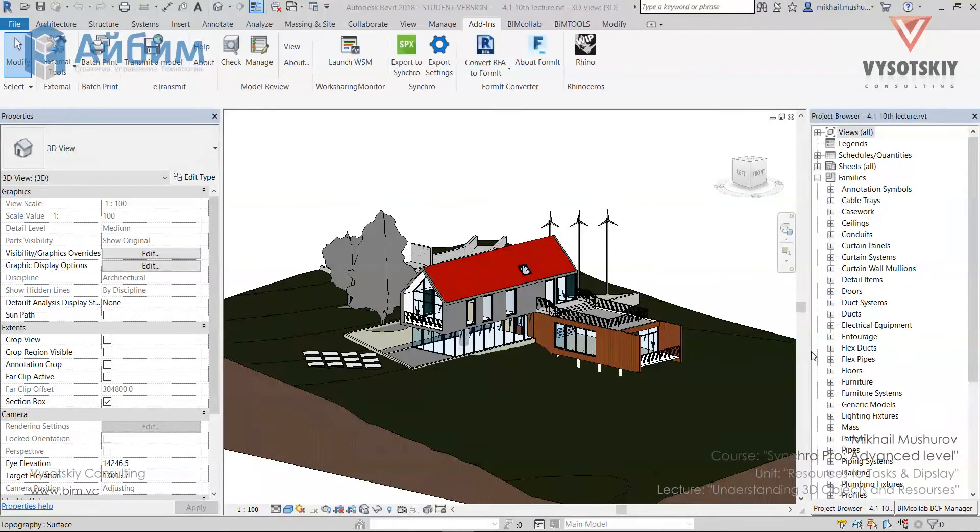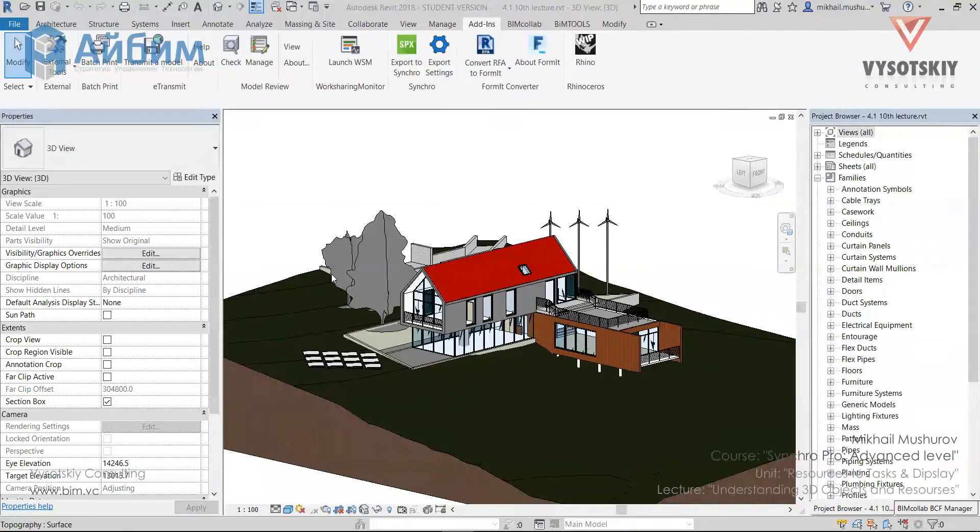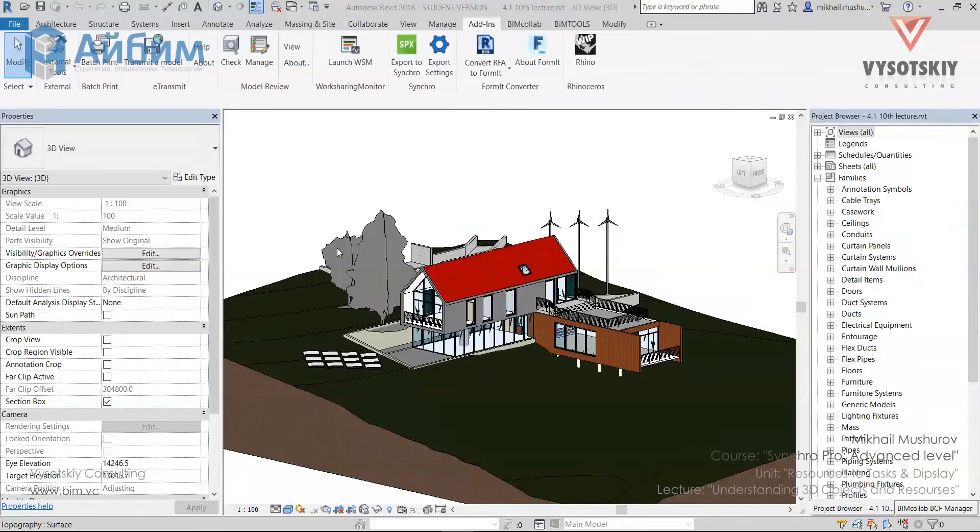In the previous videos we learned more on interoperability between Revit, Synchro and planning software. For now, we will assume that the model came from Revit not broken down on resources, and the plan is not established, so we will do both resource creation and preliminary scheduling.